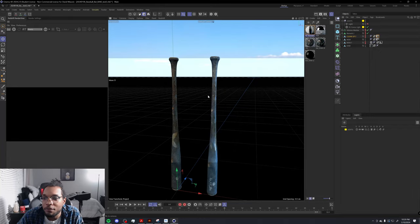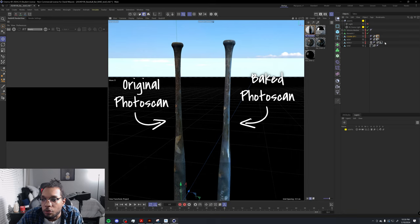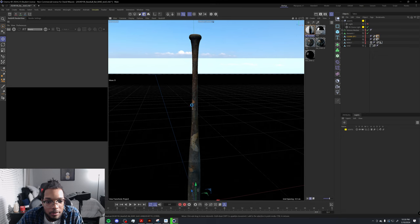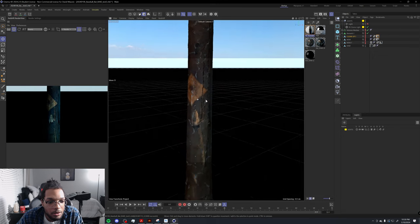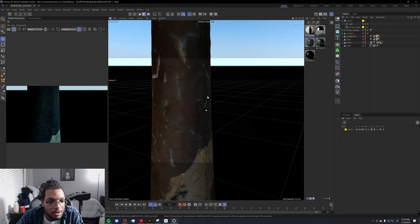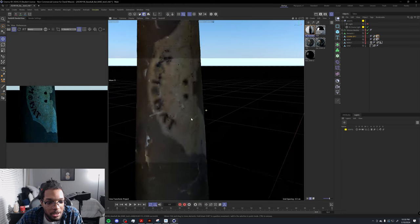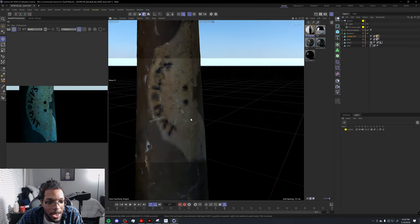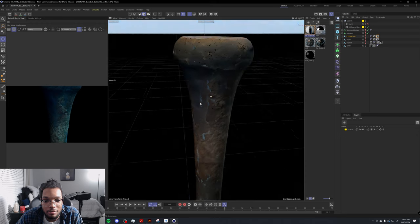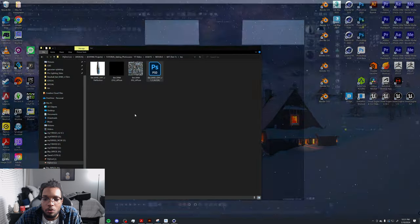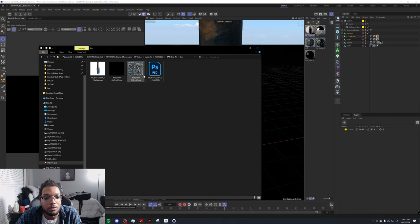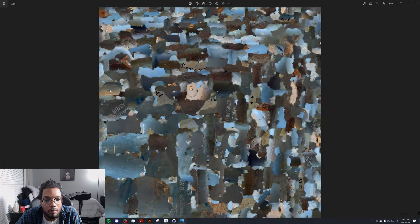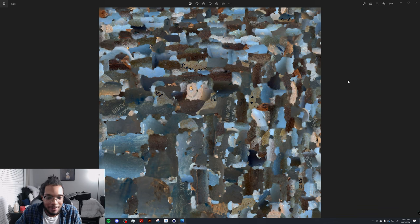You have the original 3D scan on the left here. As you can see, it's a baseball bat. It's pretty detailed. You can zoom in and see all the cracks, dirt, and grime. It was a pretty dirty bat. The texturing actually is good, but let me show you what the actual texture from the photo scan looks like.